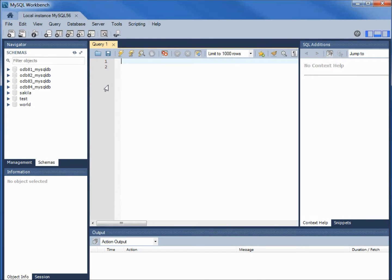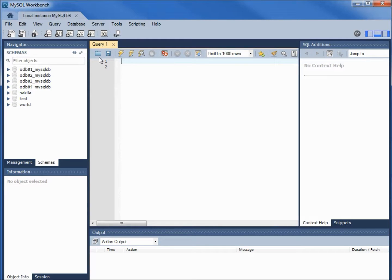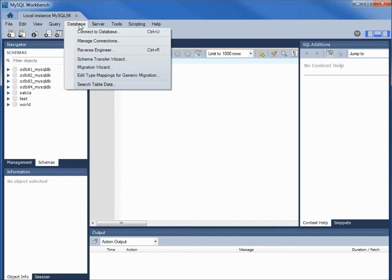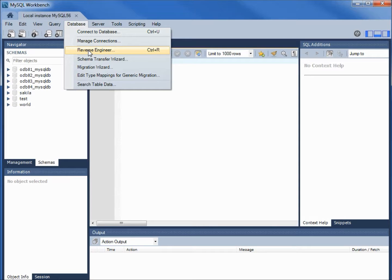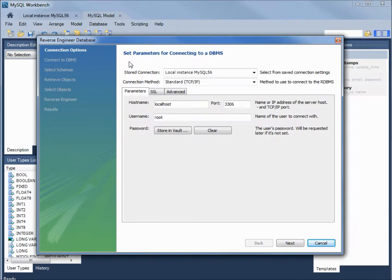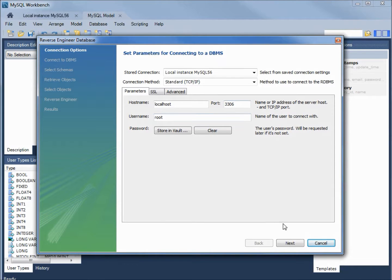What I want to do now is reverse engineer a database. So I'm coming up here to databases and I'm clicking on this third one down here that says reverse engineer. This first window says set parameters for connecting to a database. I'm going to leave those as the default. Clicking next.